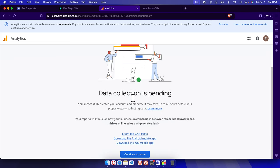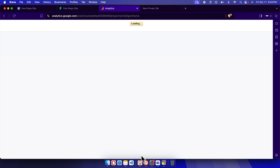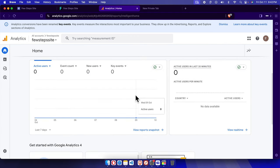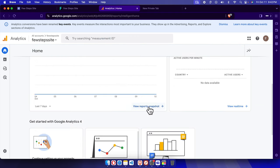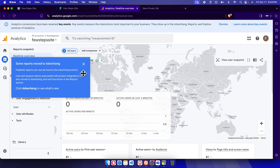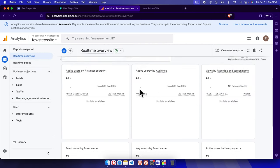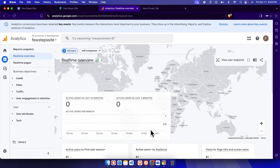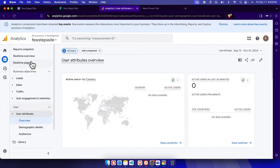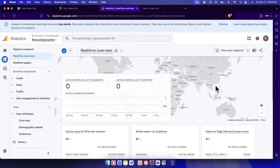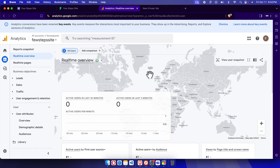It is showing 'Data collection is pending'. Click Continue to Home. After some time you can check whether the data is coming through or not. You can also view real-time reports — clicking there shows the real-time overview. Right now the active users is showing 0.5 as a measurement, and you can see user attributes and other details in the real-time overview.